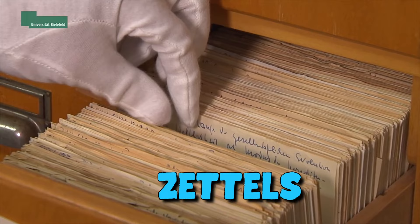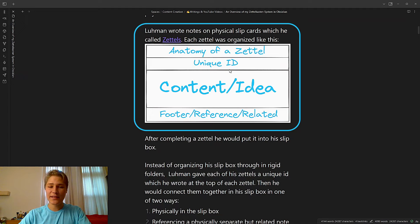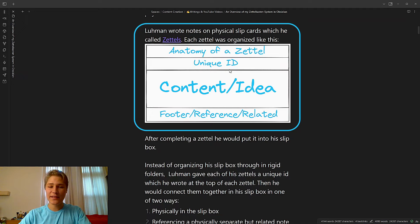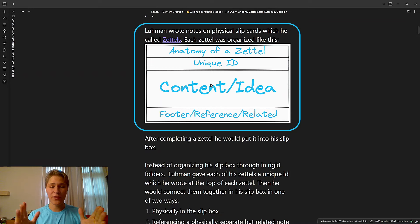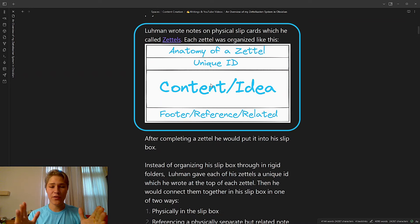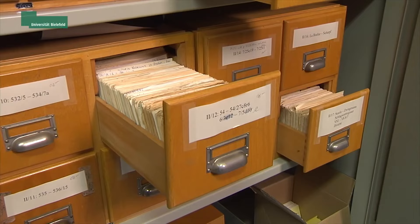The way that he did this was he wrote notes on physical slip cards, which he called Zettels. Each Zettel was organized like this: it would have a unique ID at the top, then some content or the main idea that formed the bulk of the note, and then finally a footer or reference or related section where he would go out and connect to other notes.